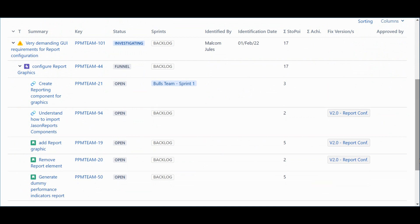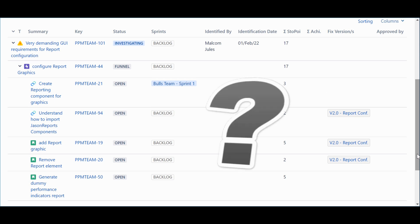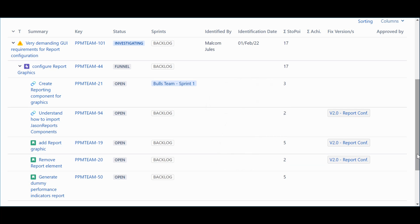Now, suppose that after a more detailed analysis, it is confirmed that there is another feature impacted by this risk. How can we easily reflect that? It's actually quite simple.